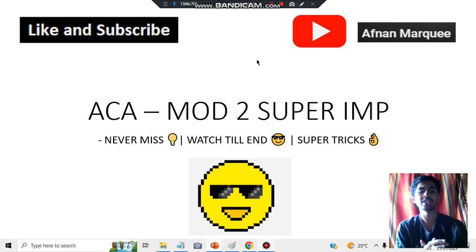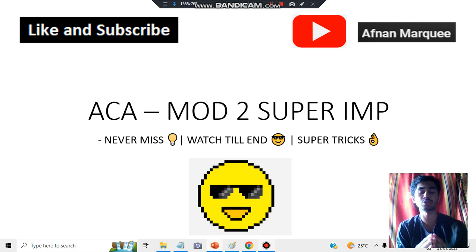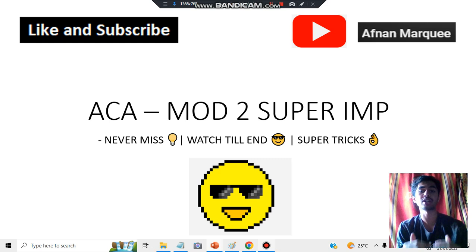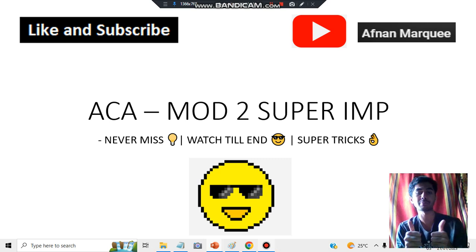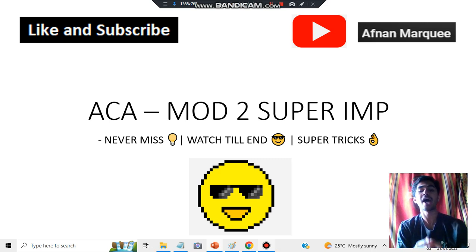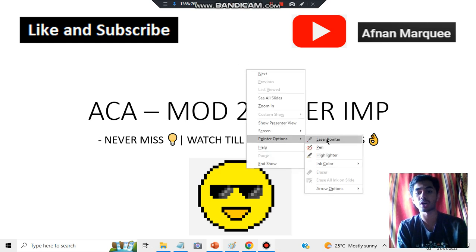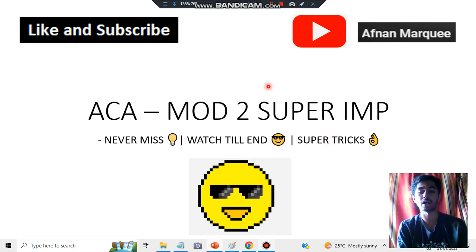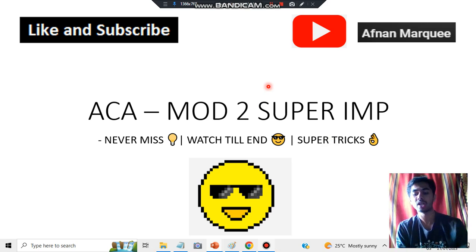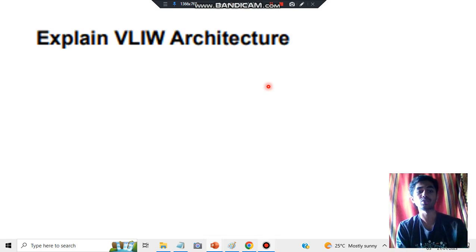Hello everyone. Today in this video we'll be discussing a super important question from Module 2, which is worth 10 marks and has to do with some architecture. Without wasting any time, let's get started. The question is regarding an architecture which you need to make and explain — its features and functions.